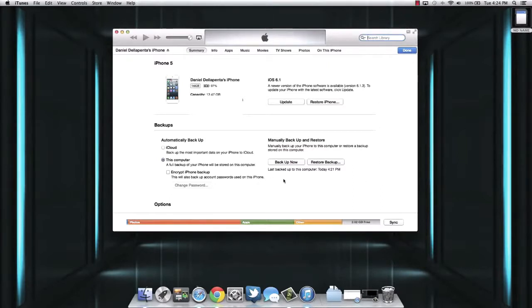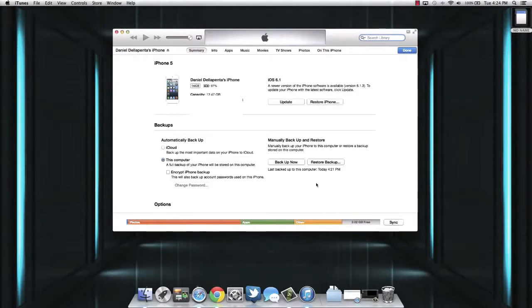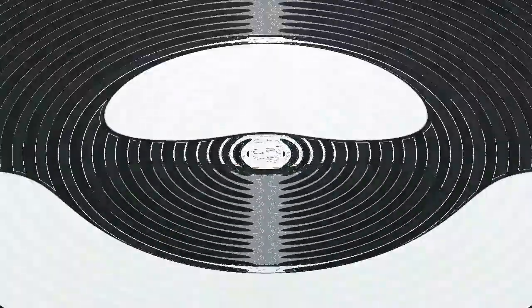Anyway guys, that's how you back up your iPhone, iPad, or iPod touch and restore the backup. Hopefully you enjoyed this and found it helpful. If you did, remember to hit the like button as it helps support my channel. Also subscribe for more tech videos like this, and I will see you in the next one.